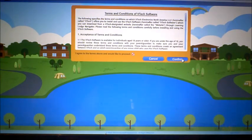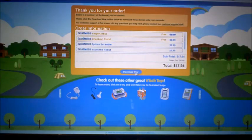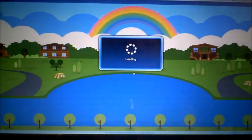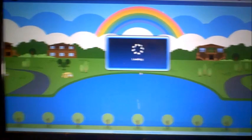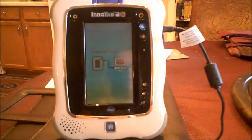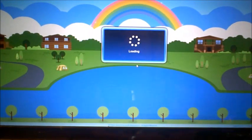We accept the terms and conditions, and now we're going to download. Since we already have it hooked up to the computer, it's going to download all the games directly into his InnoTab.